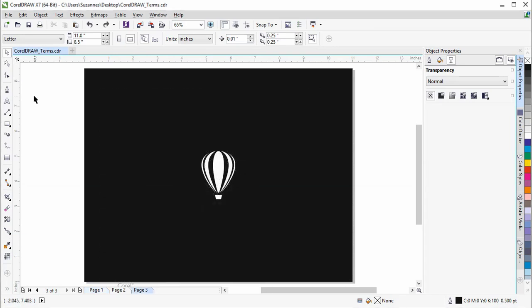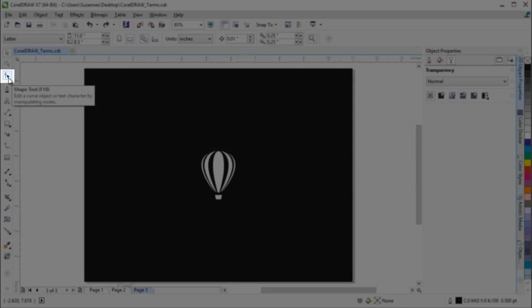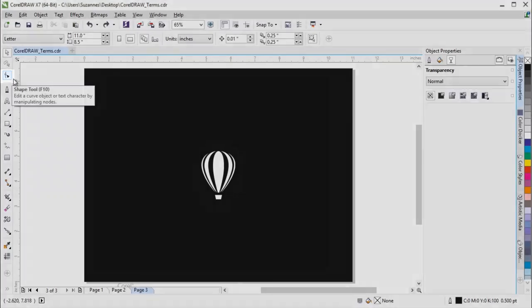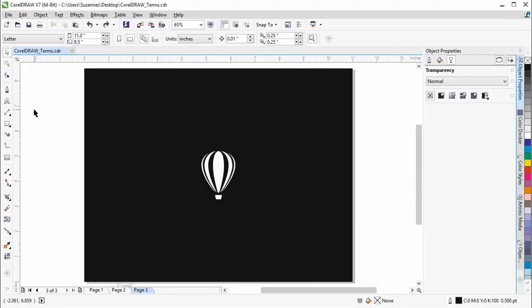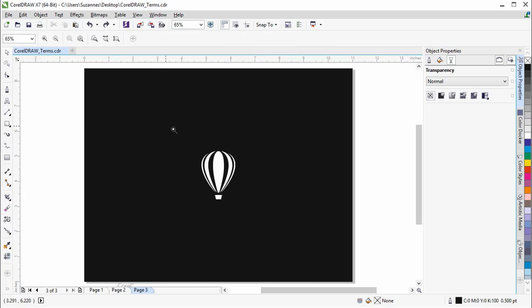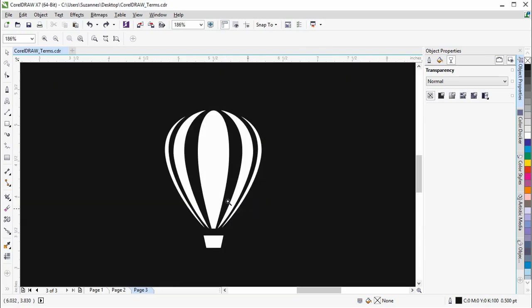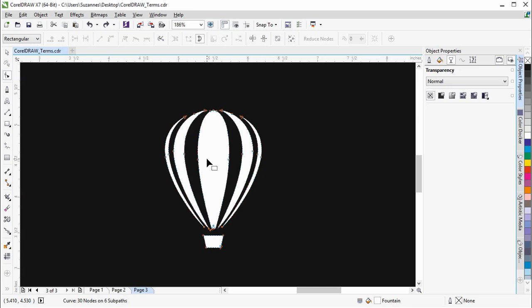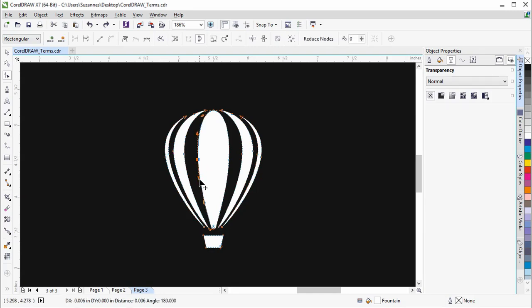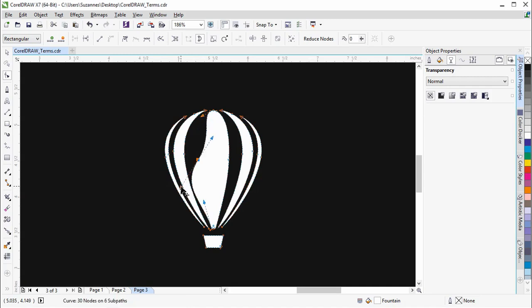Now that we have looked at the workspace, let's take a look at some of the tools that are available in CorelDRAW. The Shape tool is like the Direct Selection tool in Illustrator. With the Shape tool, you can edit the shape of objects like this one. These are referred to as curve objects in CorelDRAW. The anchor points you see here are called Nodes, and the directional points are called Control Handles.